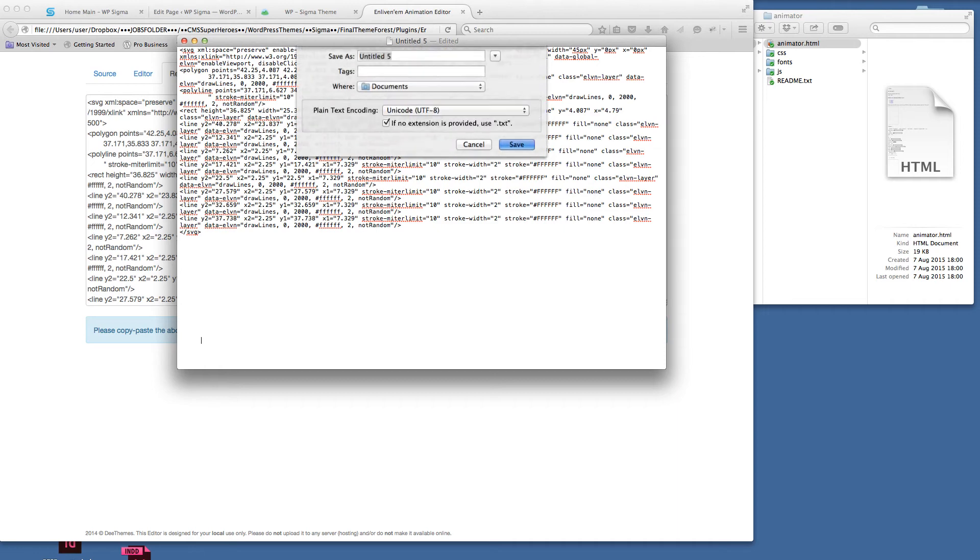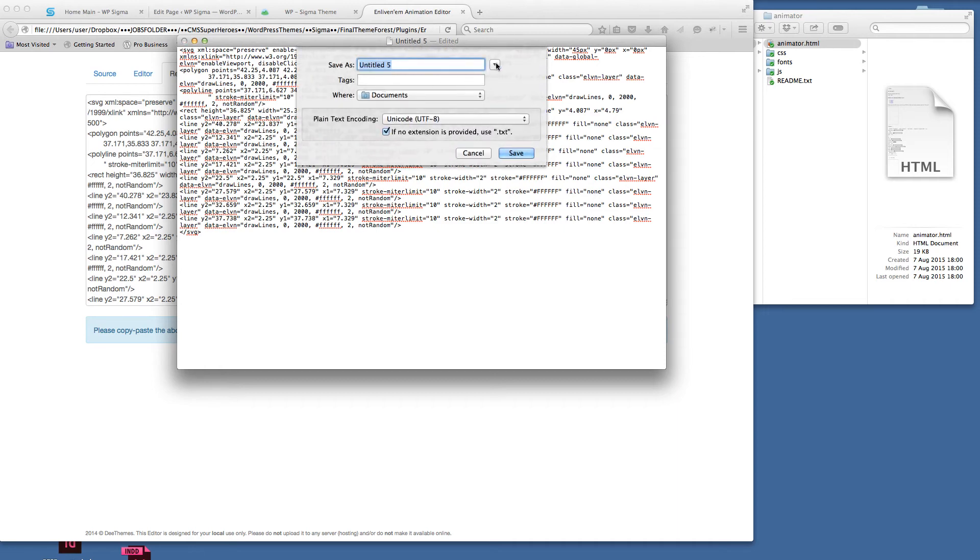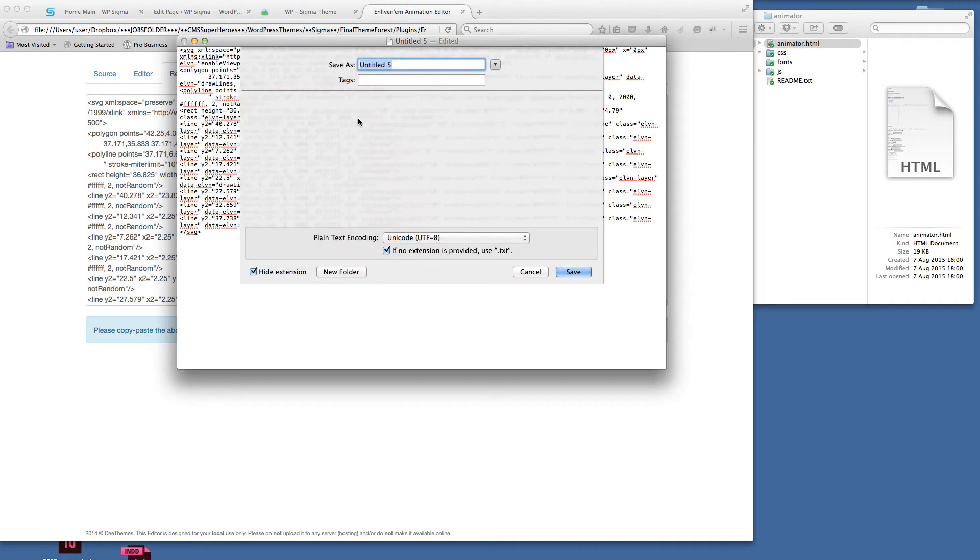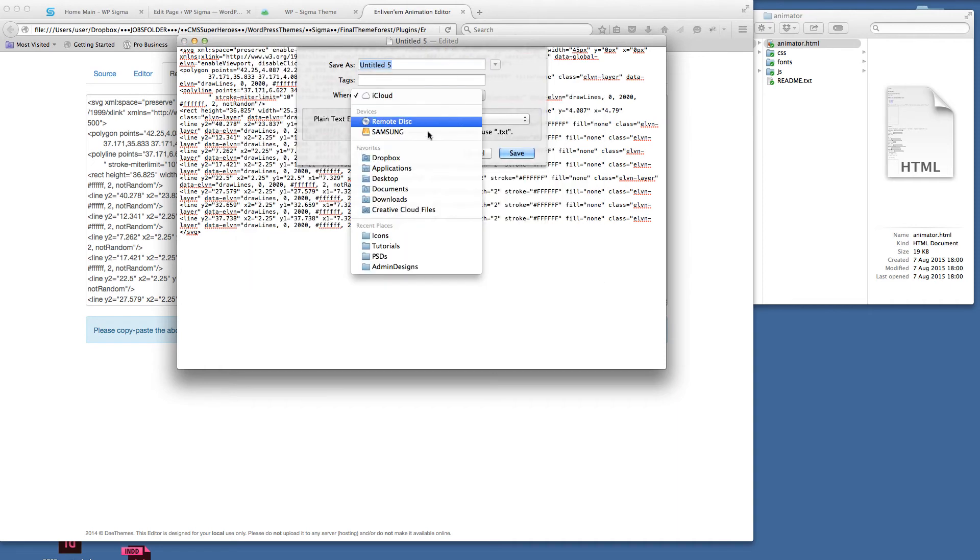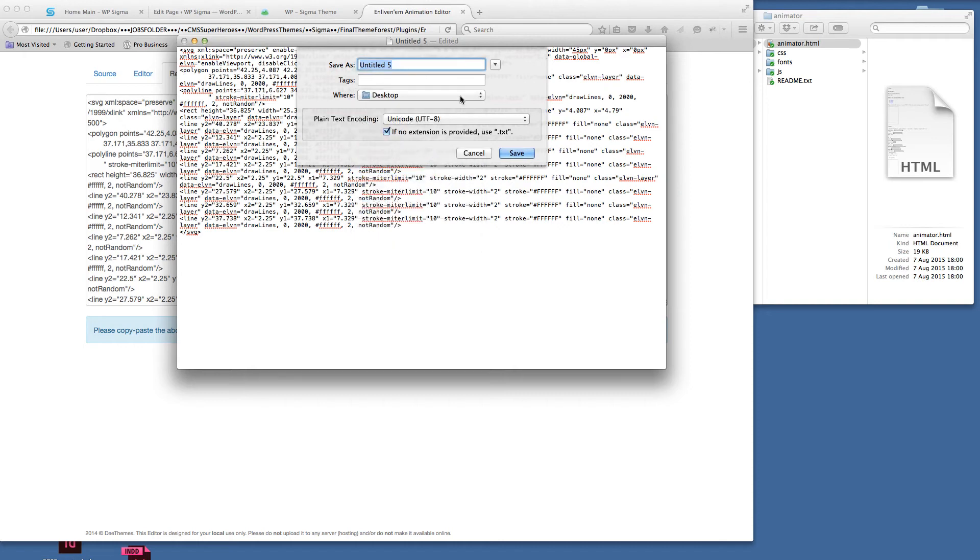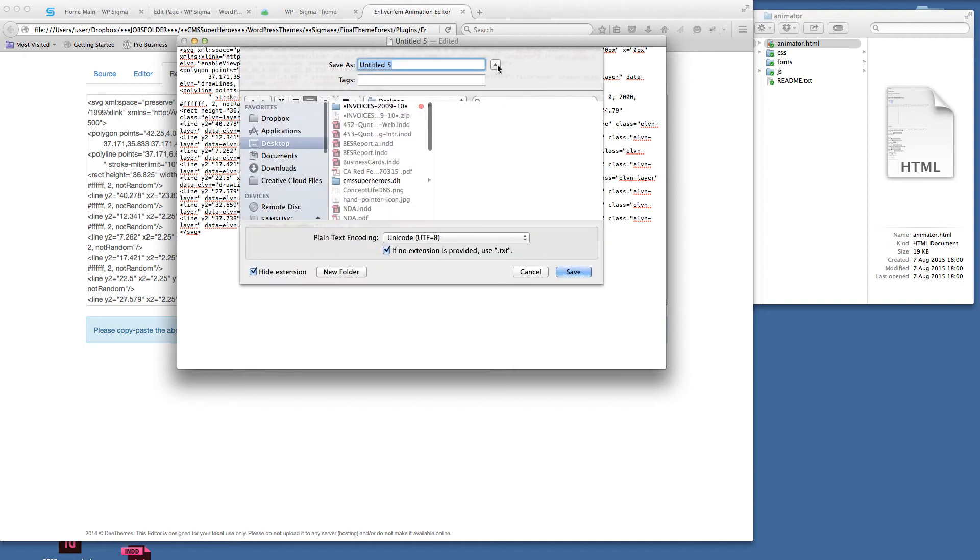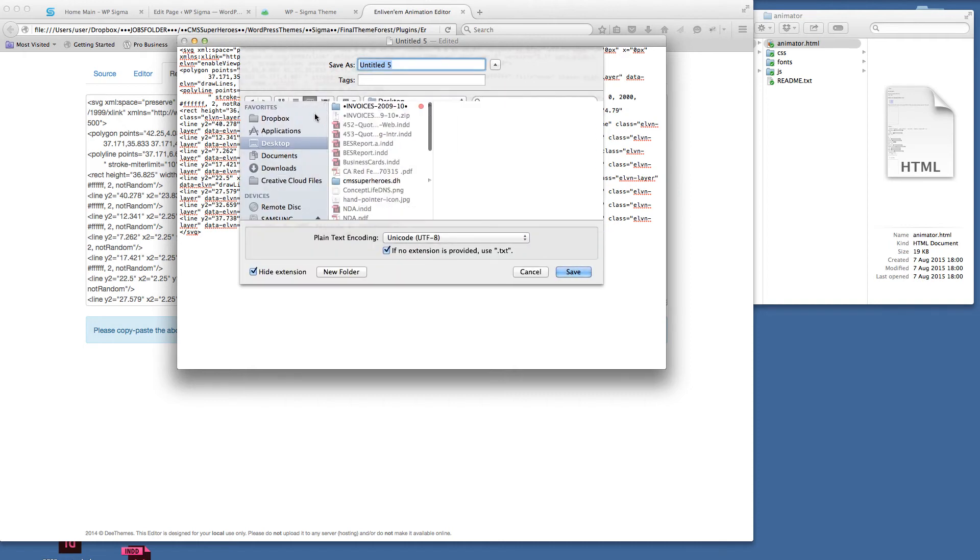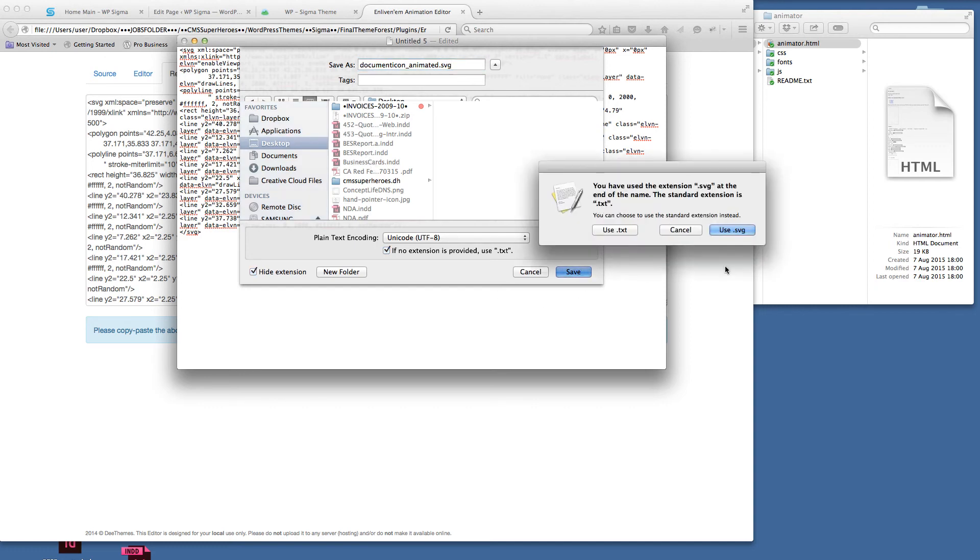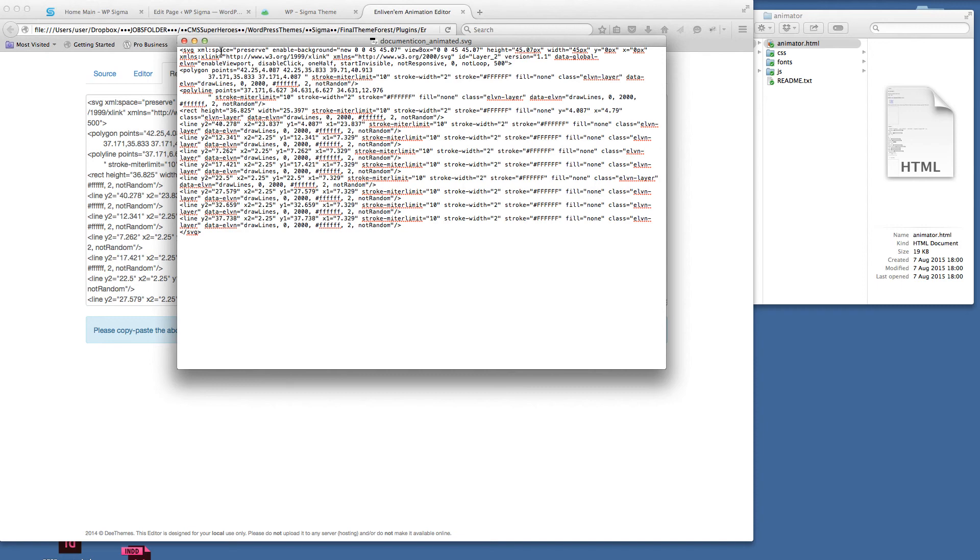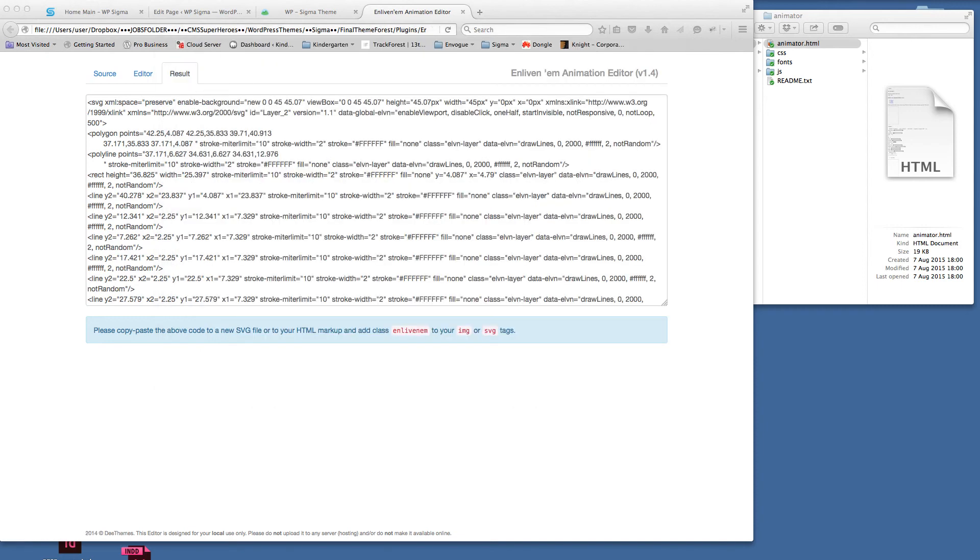That's going into a text document, we've pasted it in. All we're going to do now is save that and we're going to save it to our desktop. I'm going to call it document icon animated, make sure we get the extension on there so it knows it's an SVG. I'm going to save that now using .svg. I can close that down so we can see here we've got the SVG ready to use.